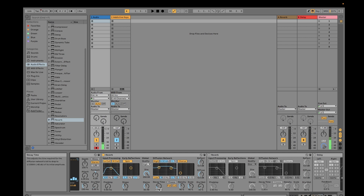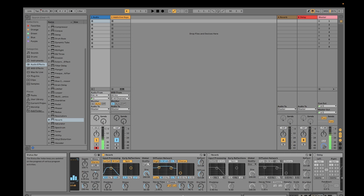If you increase the decay time to 1000 or even 2000, you can hear how much the reverb tail changes. That's how the decay time affects the sound. My original setting keeps this at 40%.